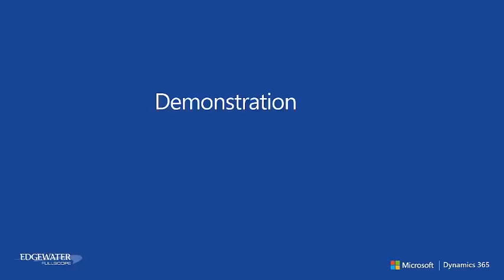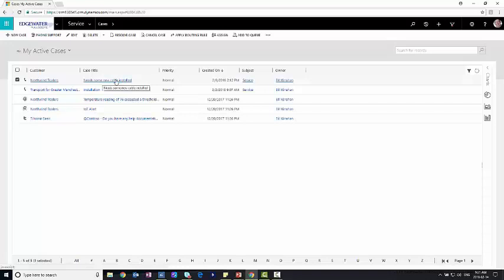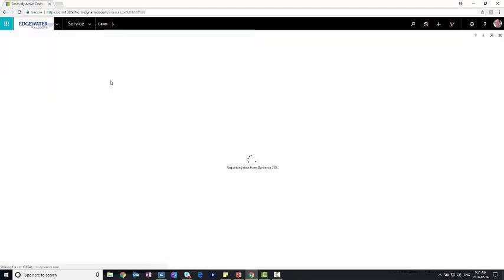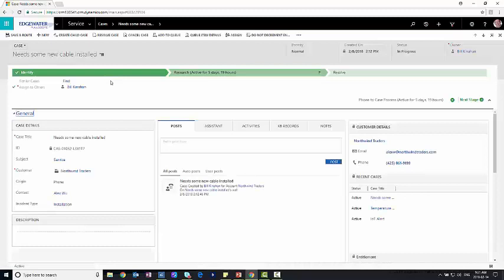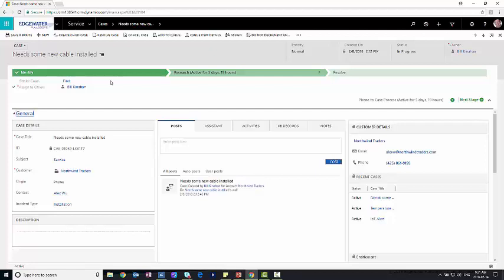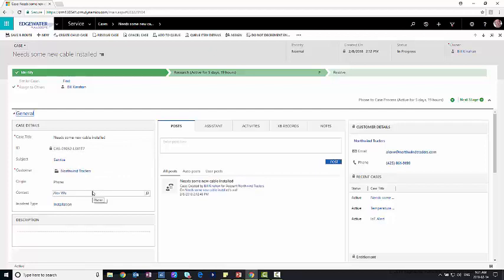So now let's take a look at field service. So now we're looking at the case management side within Dynamics 365, and you can see that we've got a need for a new cable to be installed. Now I just clicked on a case within the system, and this is actually the customer service side of Dynamics 365, but from here I have the ability to actually initiate a work order. So you can see I've got some details. We need new cable installed. It's for Northwind traders. It came in by phone. Here's the contact. And you can see this incident type is installation. That is what's going to key and create the proper type of work order for us.